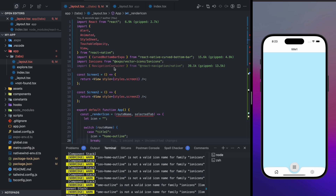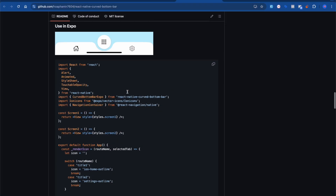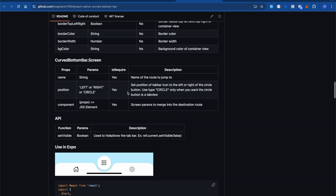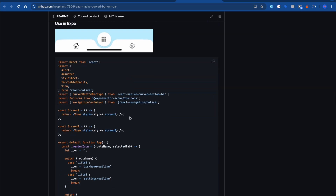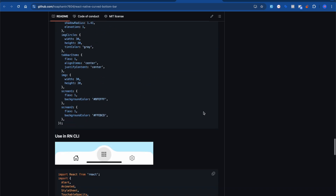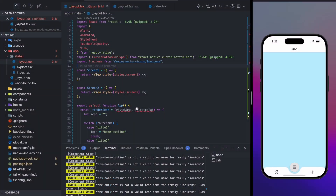Now let's understand the code. First, we are importing `CurveBottomBar` from `react-native-curve-bottom-bar-expo`. One thing to note: if you scroll down in the repository, they provide separate code snippets — one for Expo and one for CLI. We used the Expo snippet.